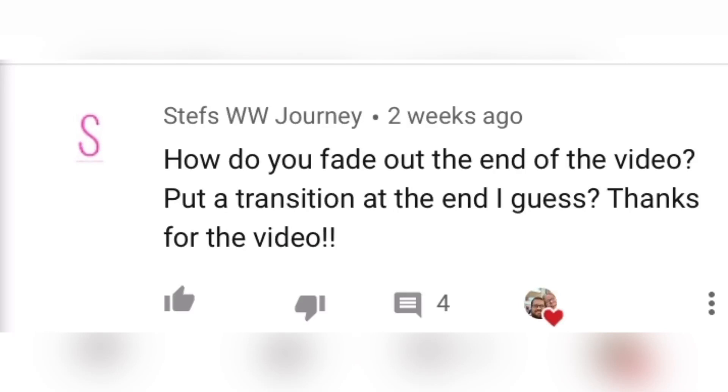In today's video I'm going to show you how to fade video in and out, so make sure you stick around to the end of the video.